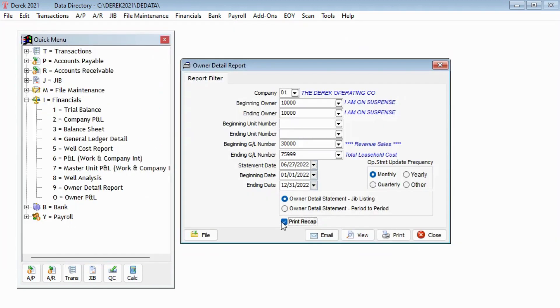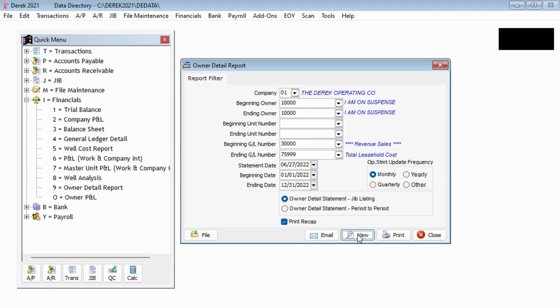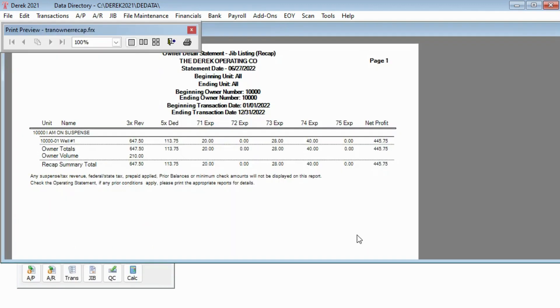Jib Listing print recap will print values based on the date you used for the update date, not the dates you used for beginning and ending transaction date range.